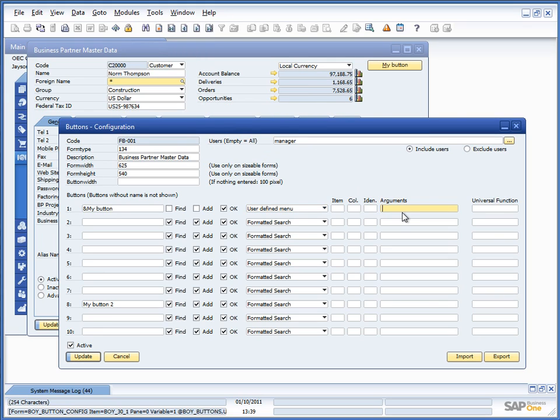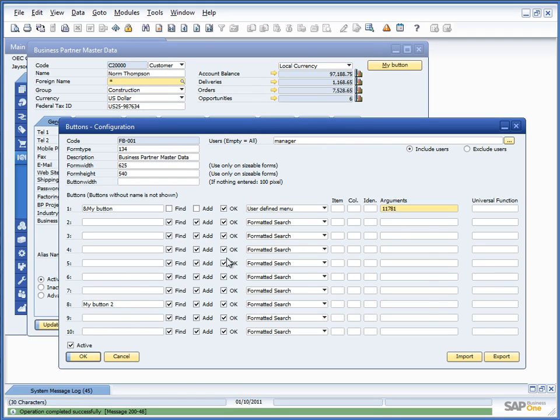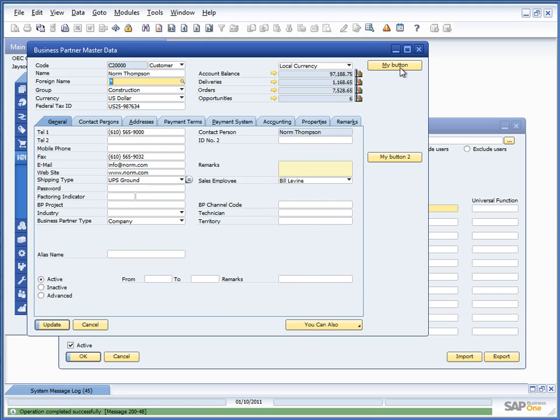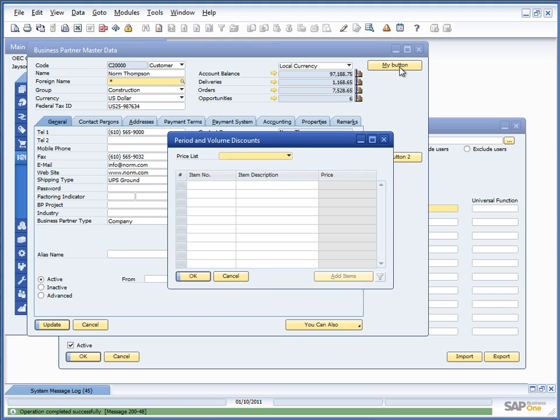So, I could put that into the arguments, update my button. And when I press that, it would now launch that specific window.